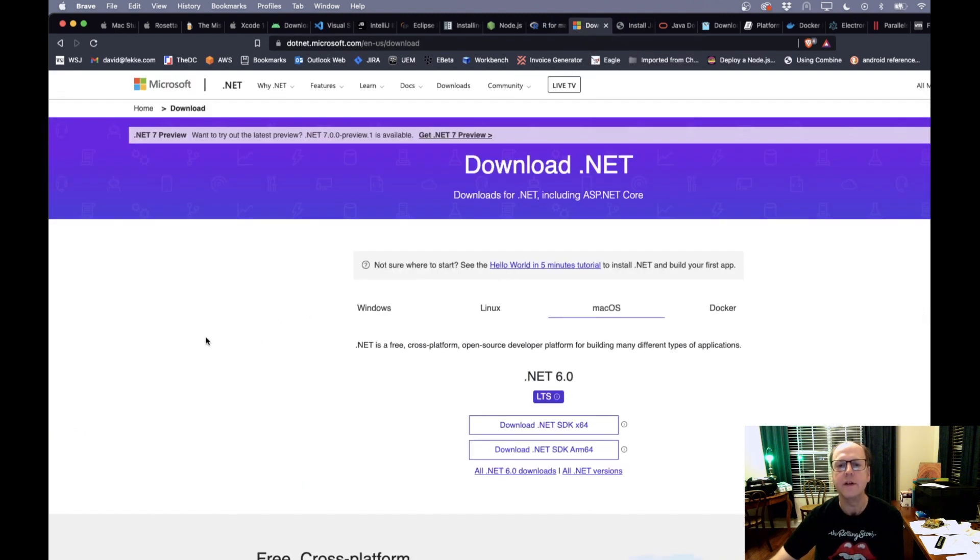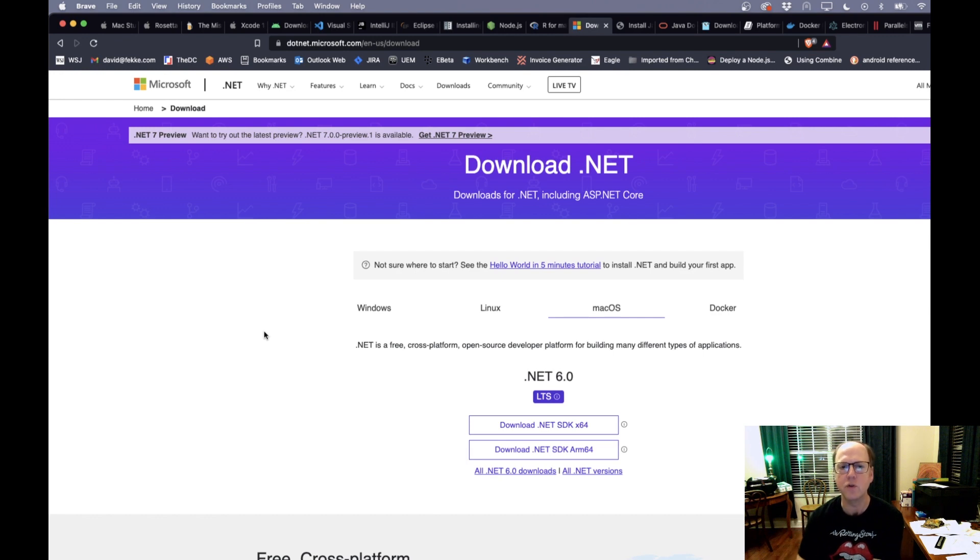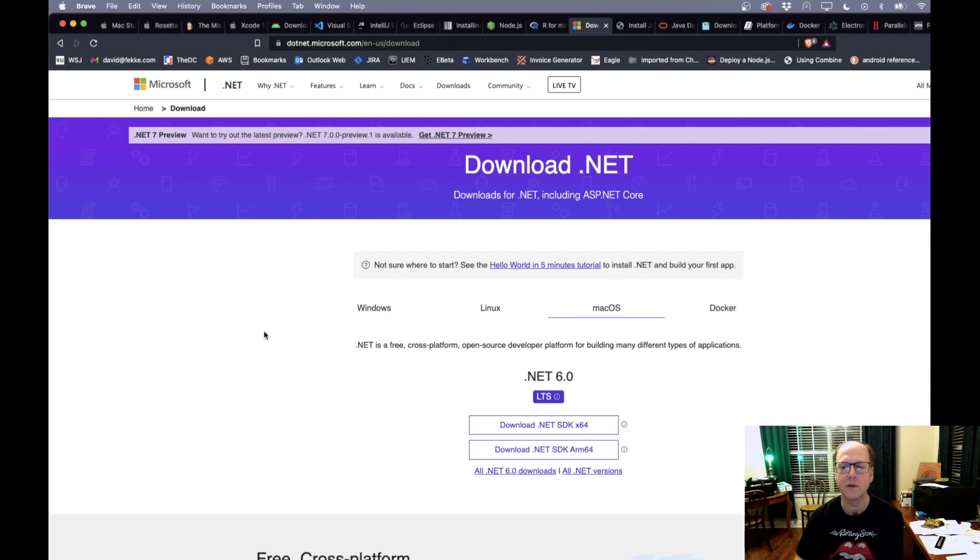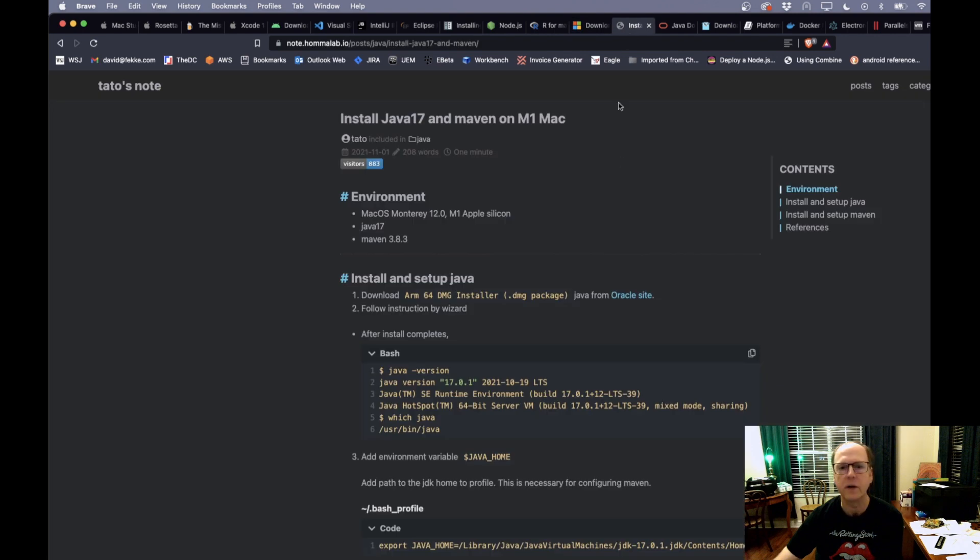.NET. So if you're doing .NET development specifically if you're using one of the newer versions of .NET you can run this and write for Mac OS on the on the new Apple silicon. You just need to download the arm 64 SDK and you're good to go.